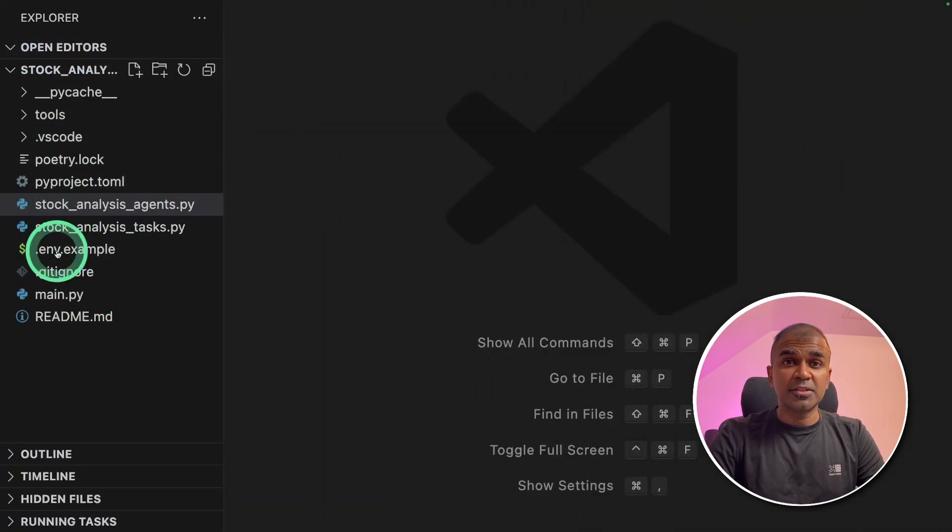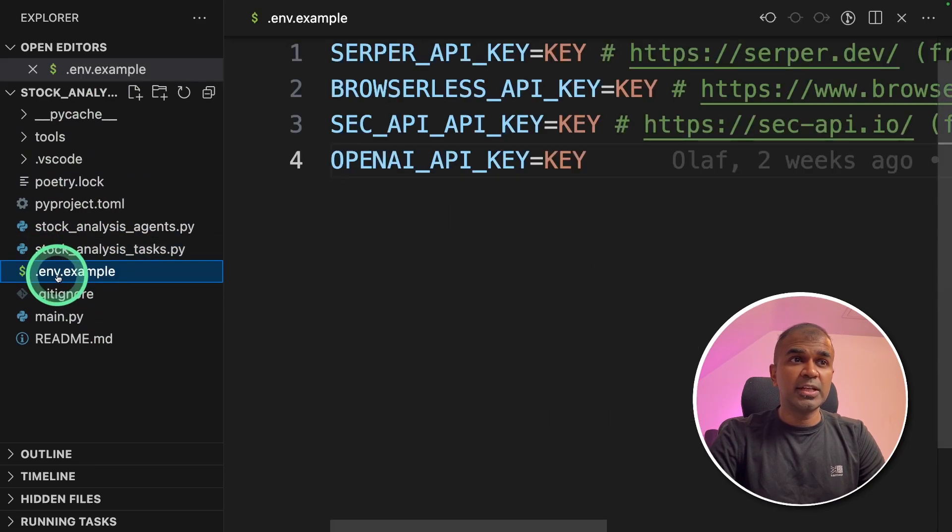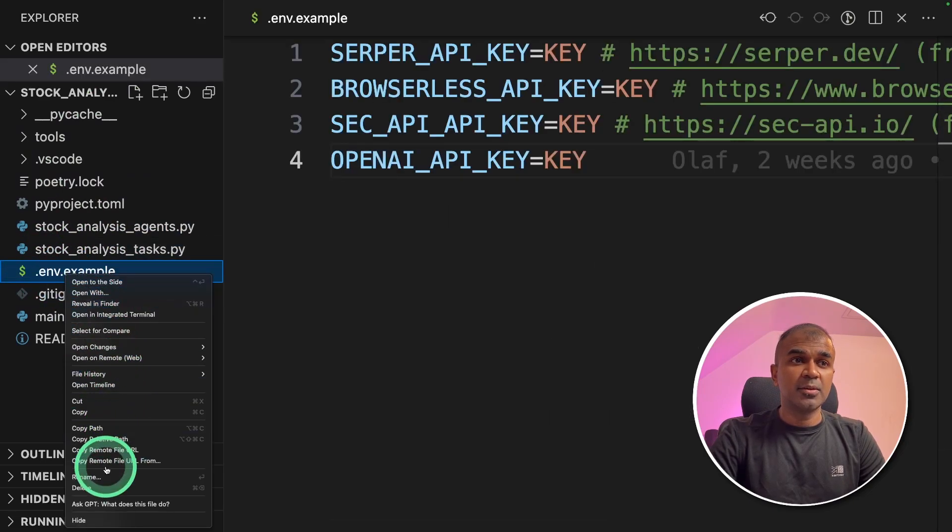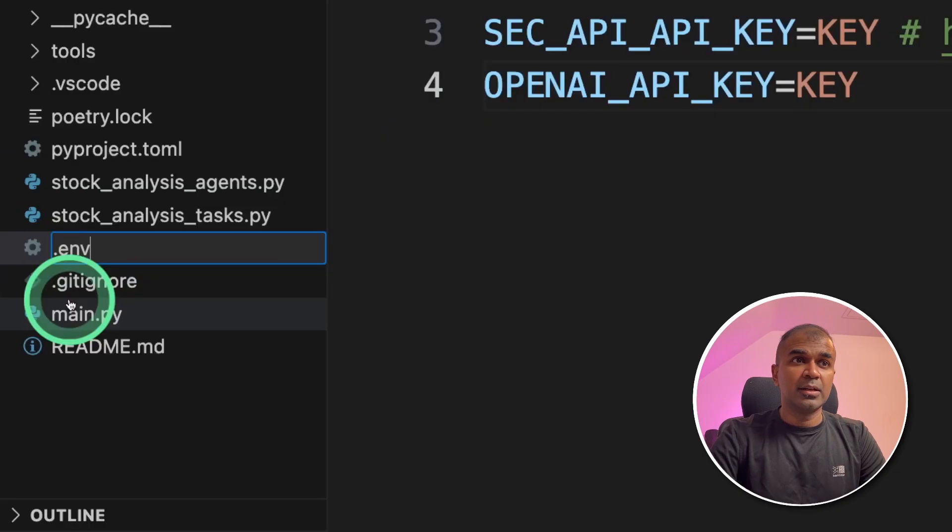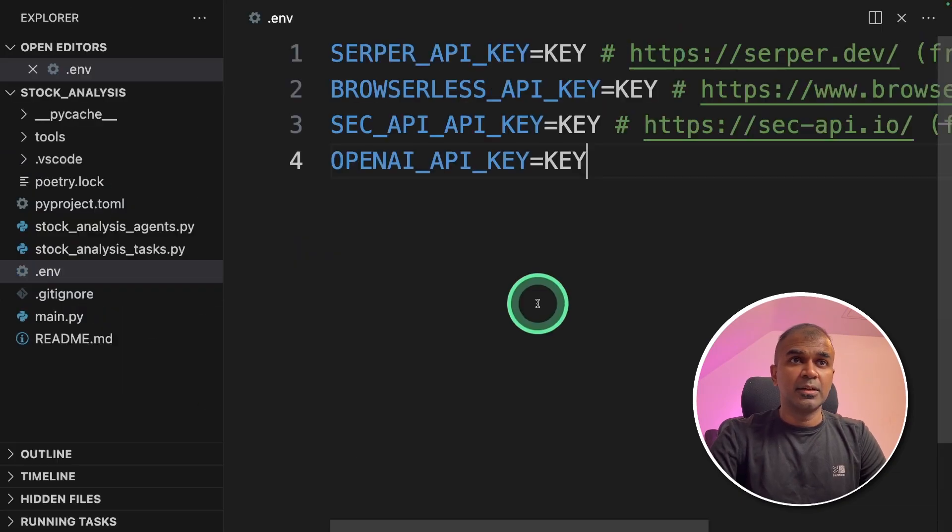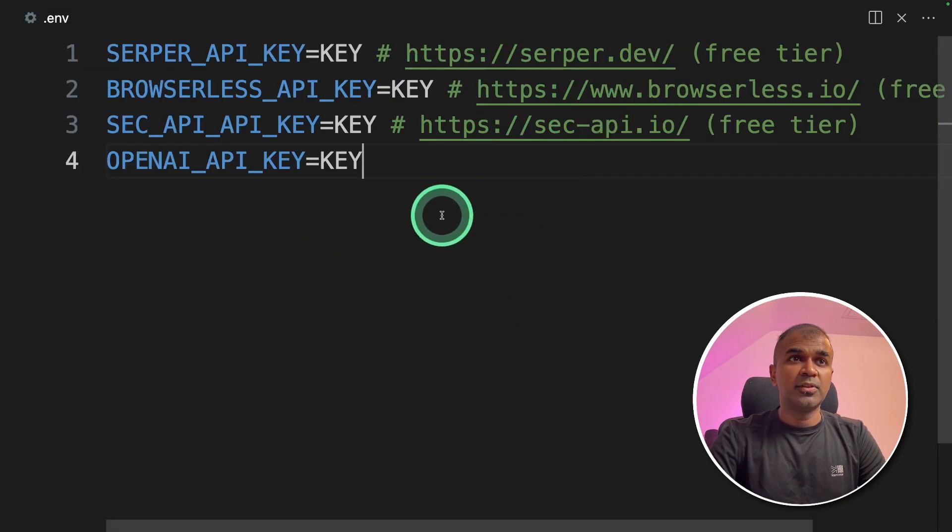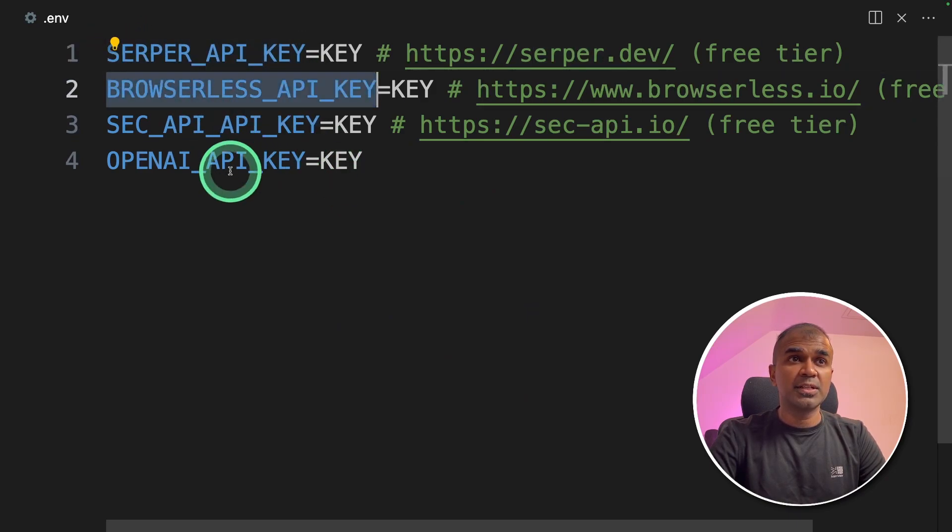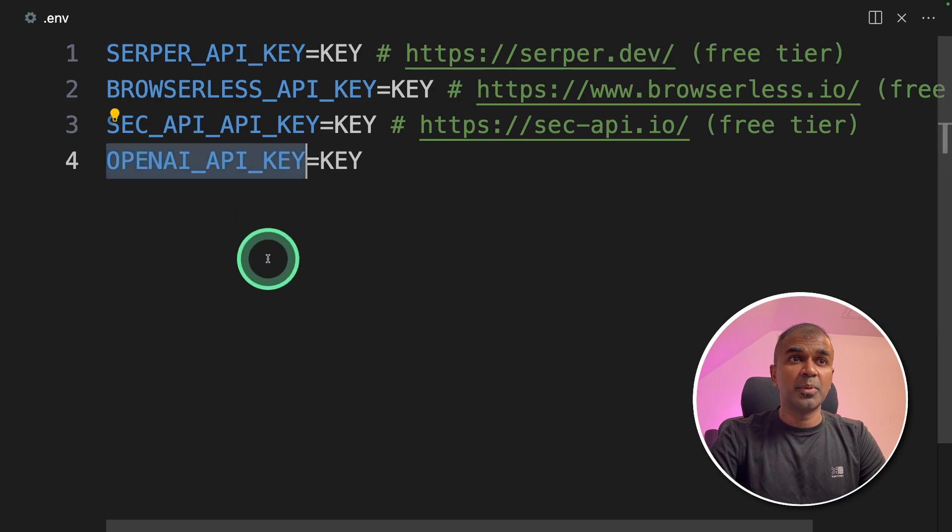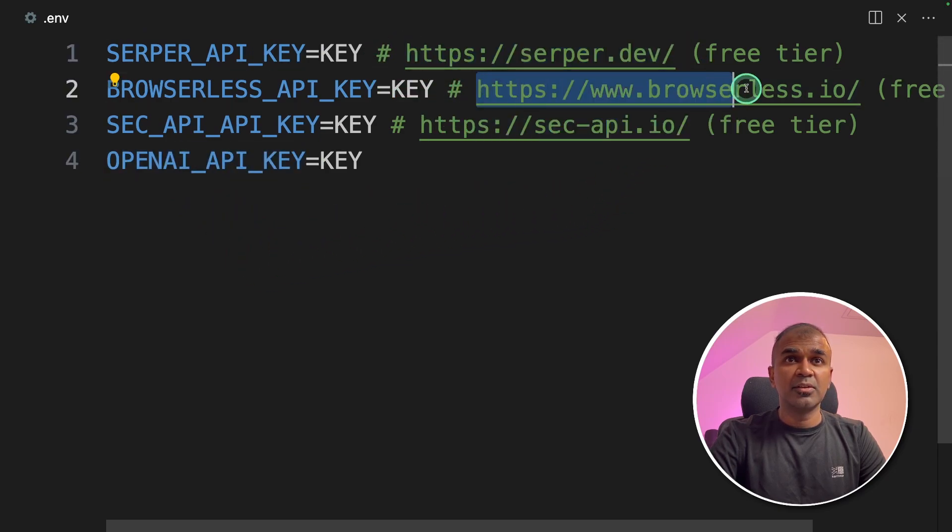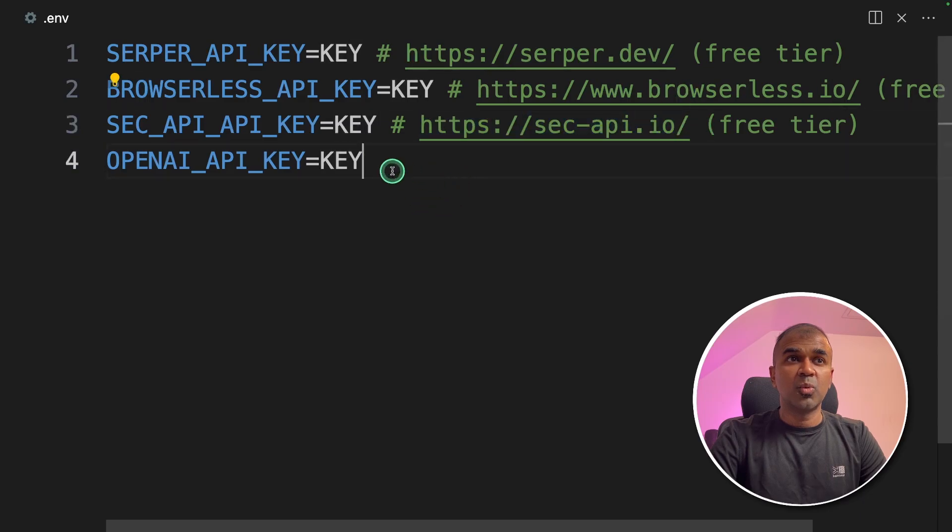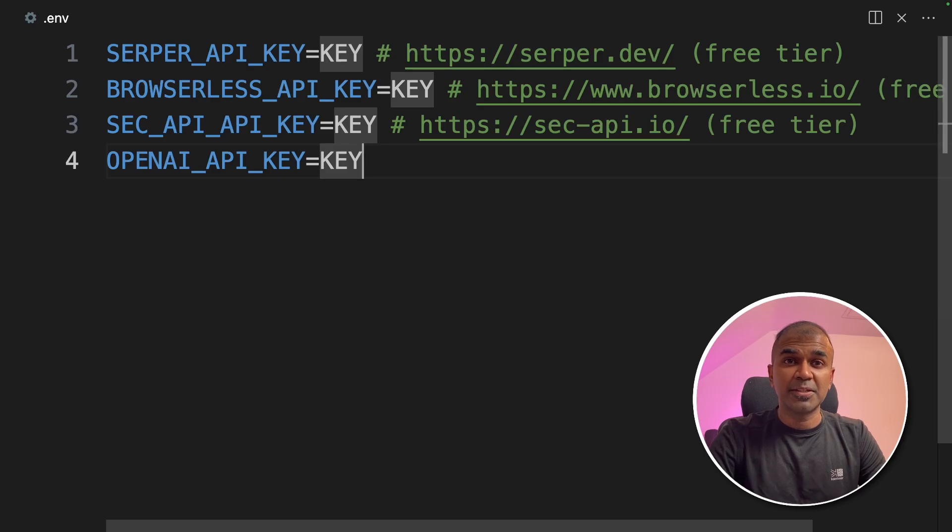So the folder structure will look like this. We are going to rename .env.example to .env like this and then click enter. Now we need to fill in a few details such as server API key, browserless API key, sec API API key and OpenAI API key. You can get that information from these URLs. Once you have filled in, just click the save button and then you are ready to start your application.